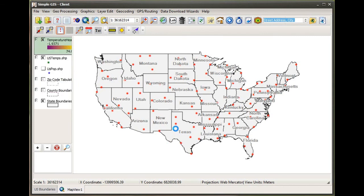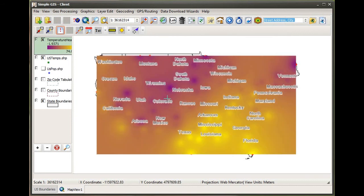...it acts much the same way as our kernel heat map did when we made the search distance parameter smaller. The actual point feature data is much more localized and its area of influence is decreased, so we can see these rings centered around those actual point feature measurements.